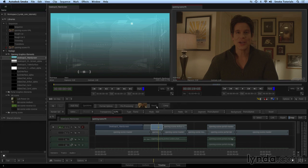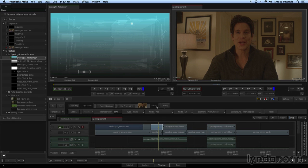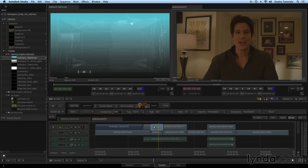We saw this earlier where I could option click a value field to reset it to its default. Similarly, I can option click an effect to remove it. We now have this section of clip that is now clipped off and ready to be dealt with separately and has no effects applied, so it's a blank slate waiting for the effect we're going to apply in the next lesson.